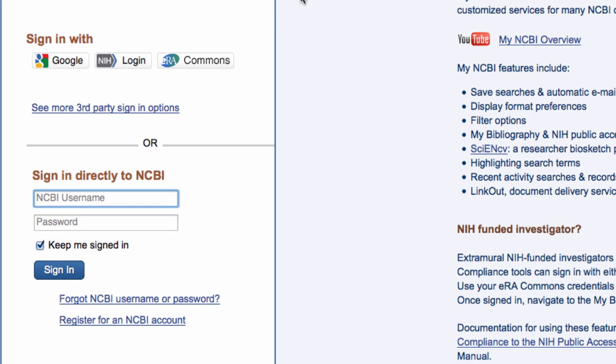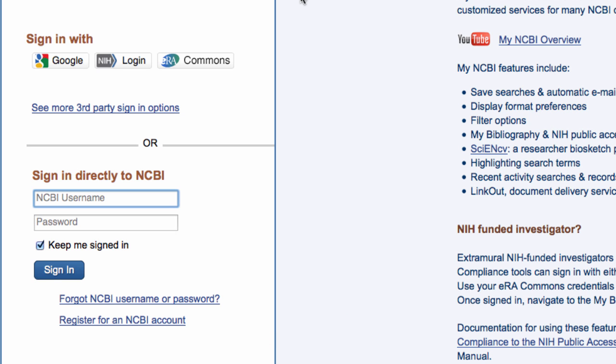If you are not signed in, you are taken to this page, which also has a link to register a new account. I'll go ahead and sign in.